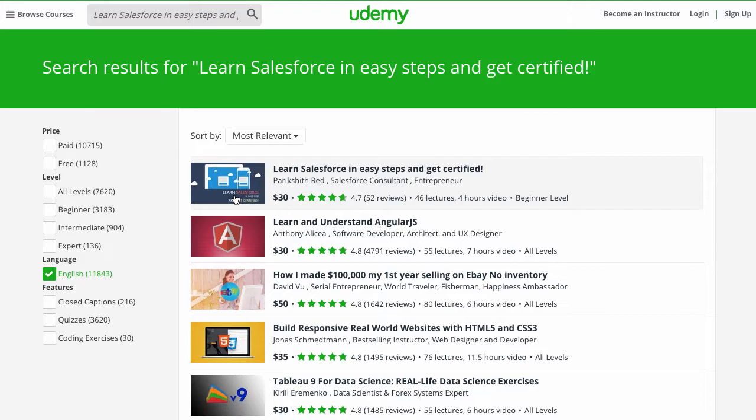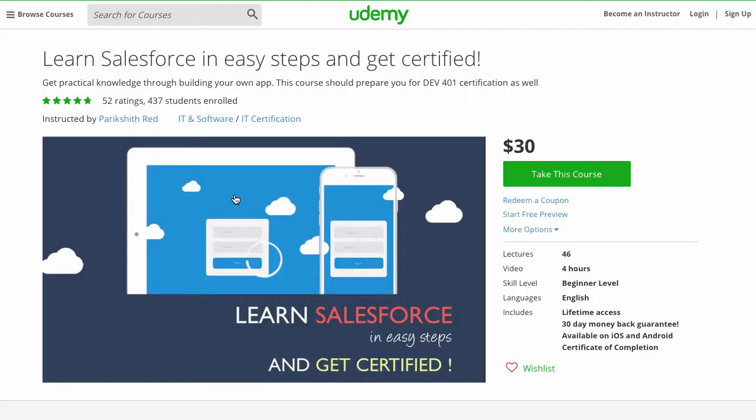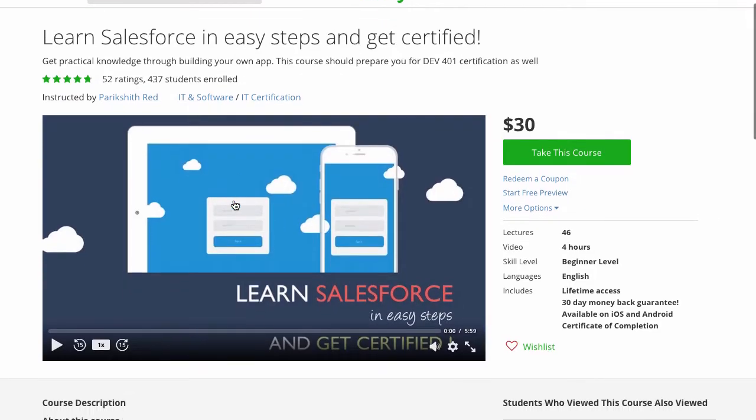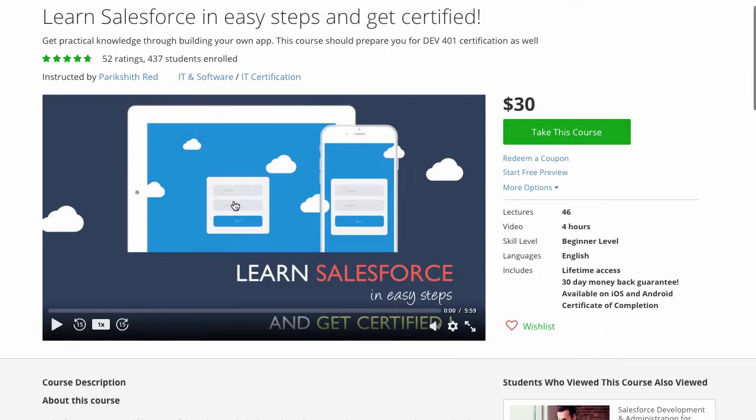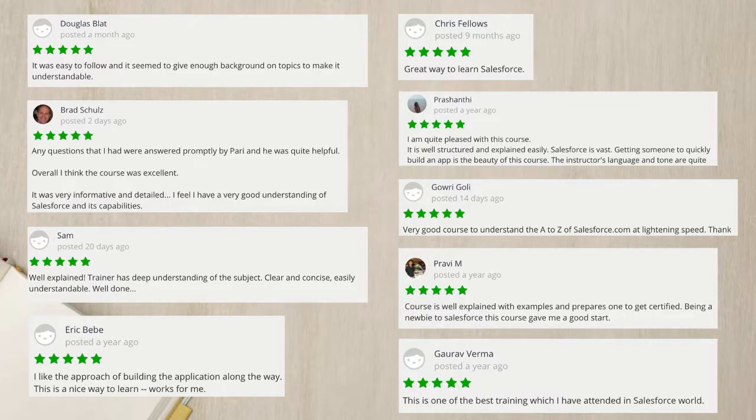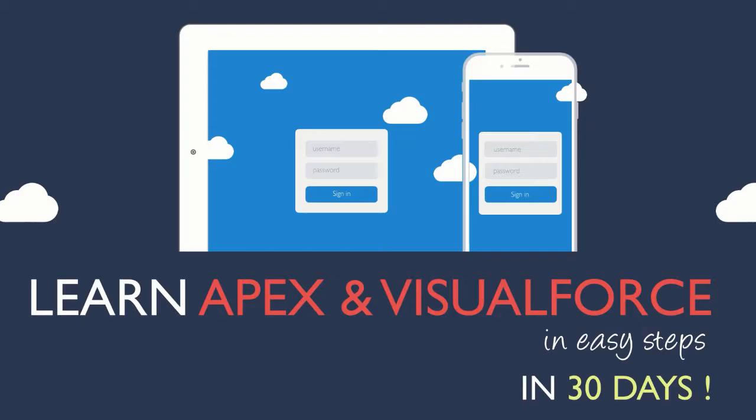I have also put up my course, Learn Salesforce in Easy Steps and Get Certified, on Udemy. After the success of my first course, I realized many of my students wanted to dive deeper into the programming side of Salesforce, so I decided to create this course which is focused on Apex and Visualforce.